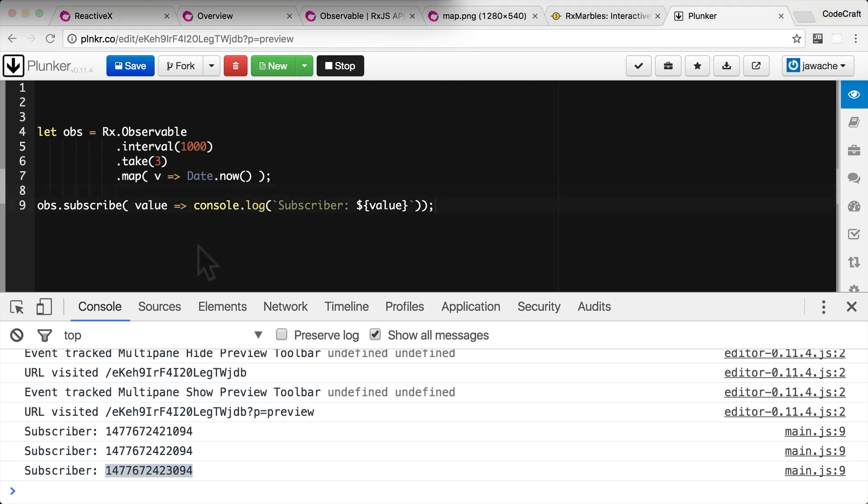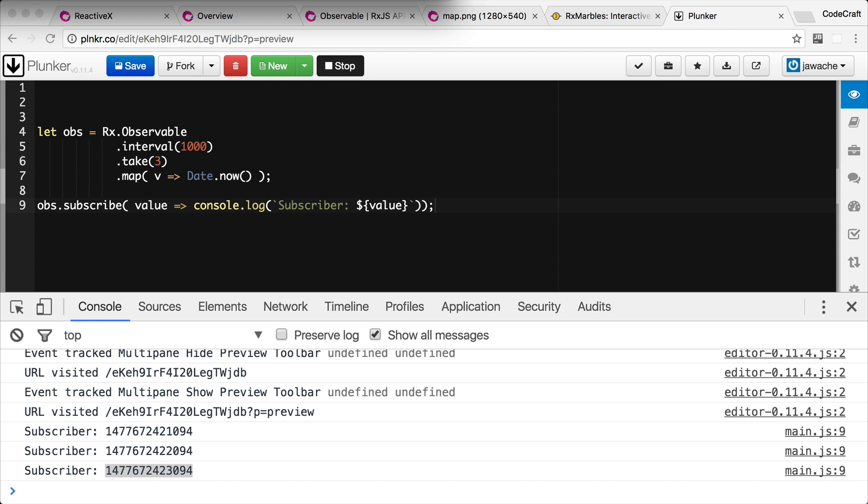So this example showed a very very small subset of the total number of operators that's available to you when using RxJS. The hardest part of learning RxJS is actually understanding each of these different operators and how to use them together to solve your problem. So even though you're writing JavaScript, learning RxJS is closer to learning another language altogether.